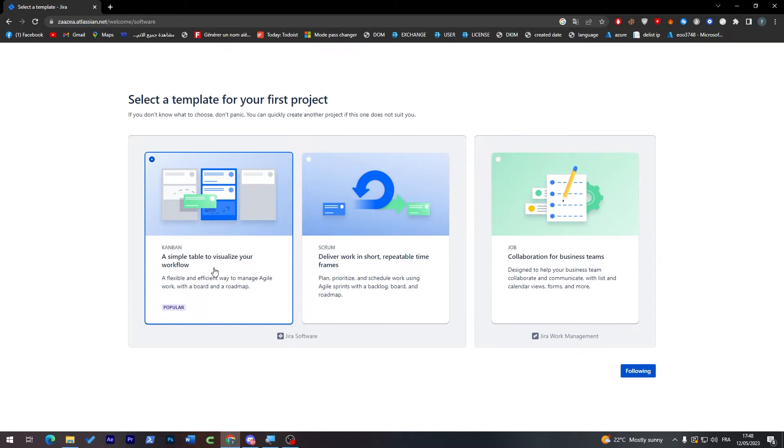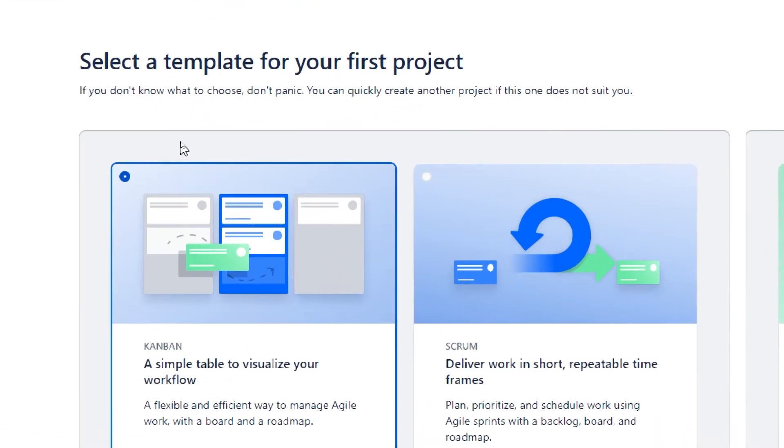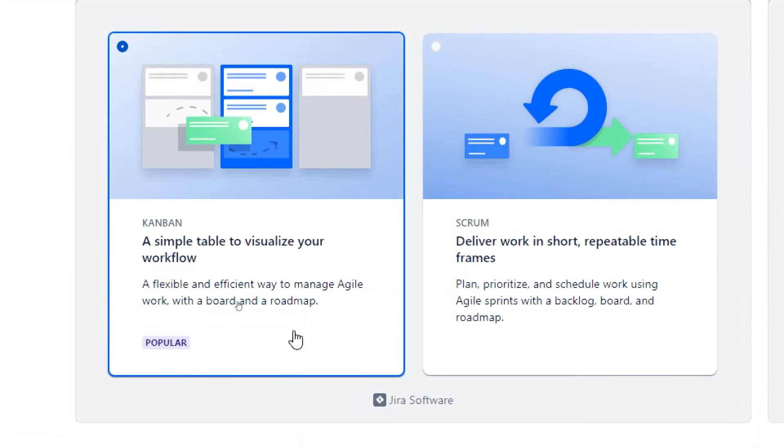The other ones have something like plan and prioritize, going to work using a Jira sprint with a backlog board and roadmap. The other one is designed to help your business team collaborate and communicate with lists and calendar views, forms and more. Let's go with the first one which is the Kanban one.